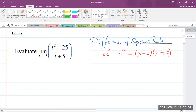Today, we're back with a CAPE Integrated Mathematics question in Module 3, which is Calculus. The question says: evaluate the limit of t squared minus 25 over t plus 5 as t approaches negative 5.